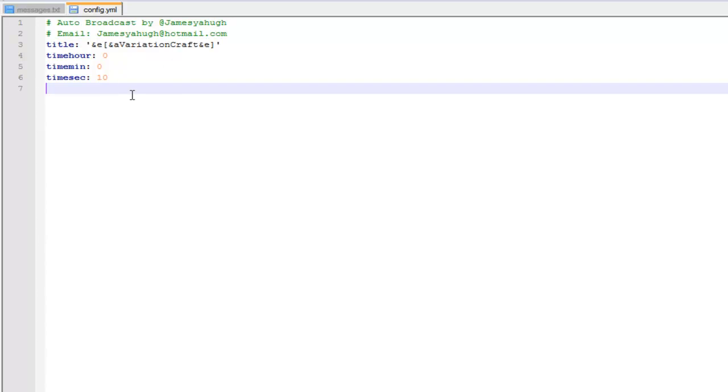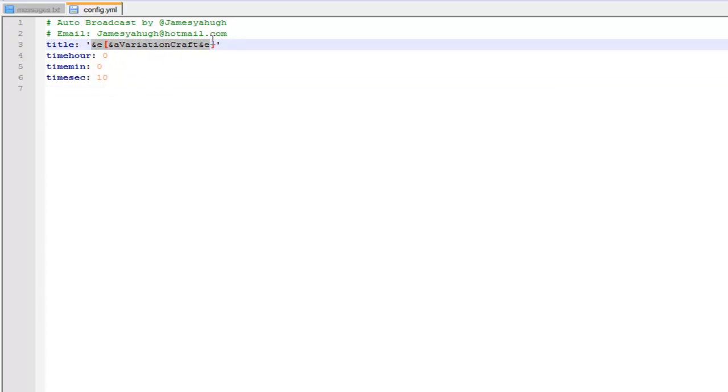Basically, you download the jar file and you'll get these two files. We'll start off by looking at the config. So you've just got to change the title here to whatever you want. I've changed it to my server name, so use the color tags, looks far better than the server.